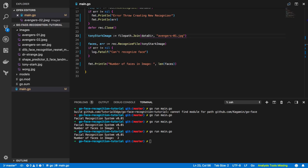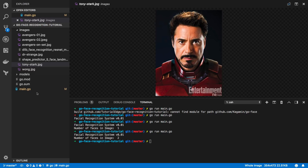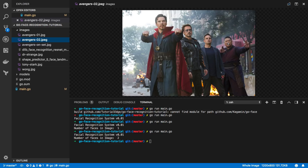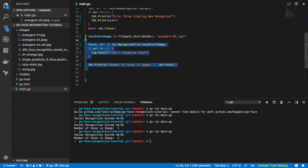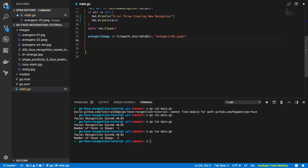Let's take this a little further and try to recognize certain people based off reference images. For example, if I pass in an image of Tony Stark, I want my program to say 'I am confident this is Tony Stark.' To do that we'll need reference images. I have an avengers02.jpg file which contains four distinct Avengers: Doctor Strange, Tony Stark, Bruce Banner, and Wong. Let's update main.go to start doing some recognition.